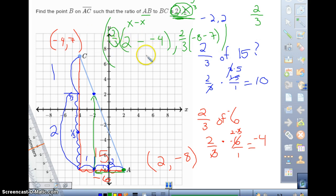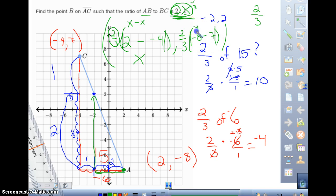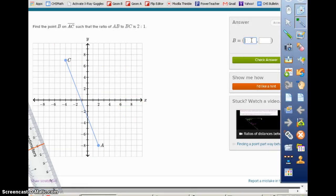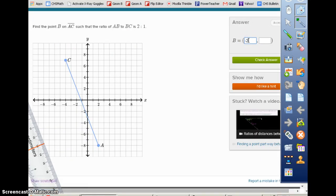Your x-value gets moved in the direction consistent with the segment — that's two-thirds times (x_C − x_A). And the y-value moves by two-thirds times (y_C − y_A). That total is 15, and we go two-thirds of it, which is 10. Our answer is (-2, 2).